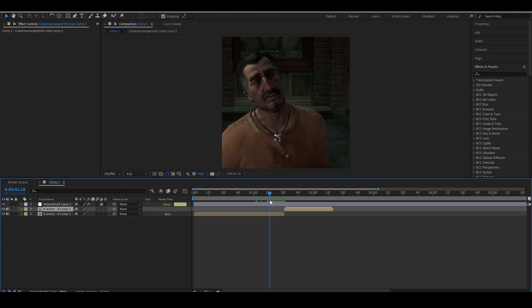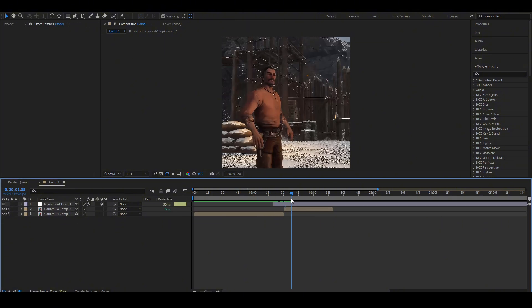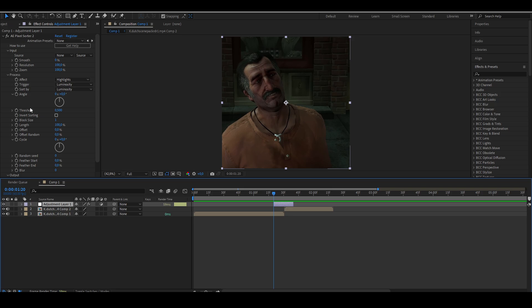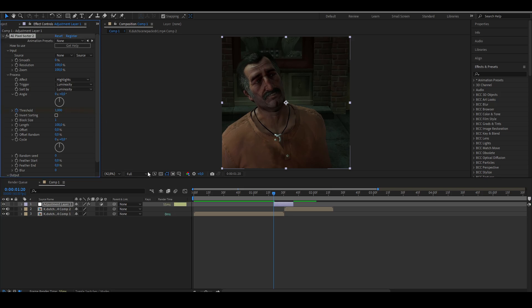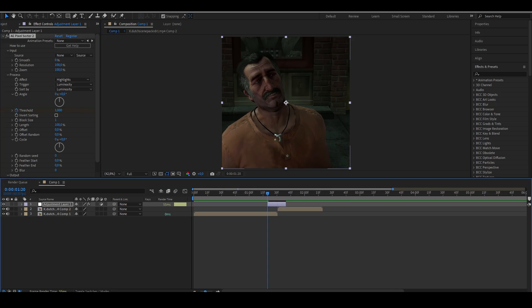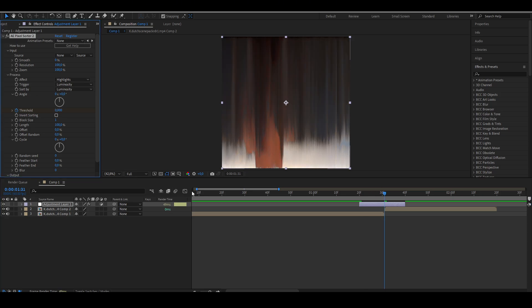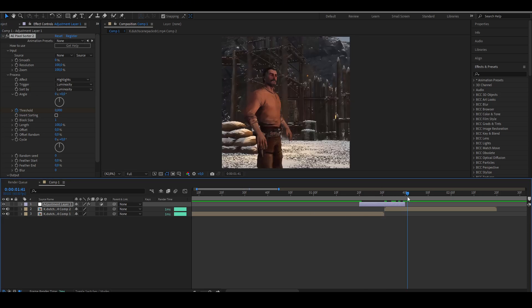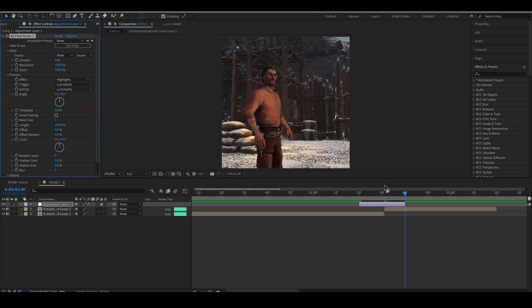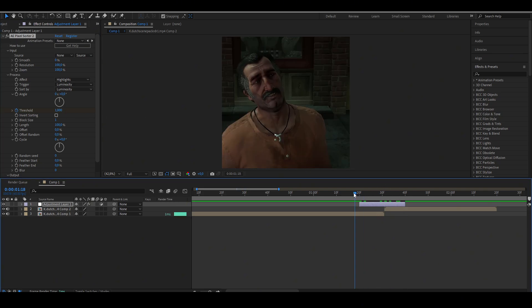Add a keyframe where you want your transition to start and set it to 1. Add a keyframe where you want your transition to be completed and set it to 0. Add a keyframe where you want your transition to end and set it to 1.